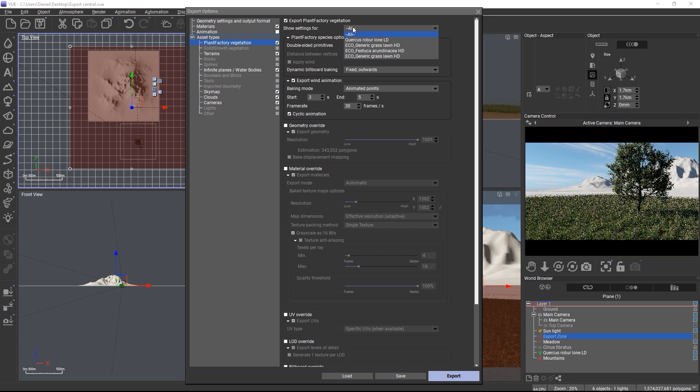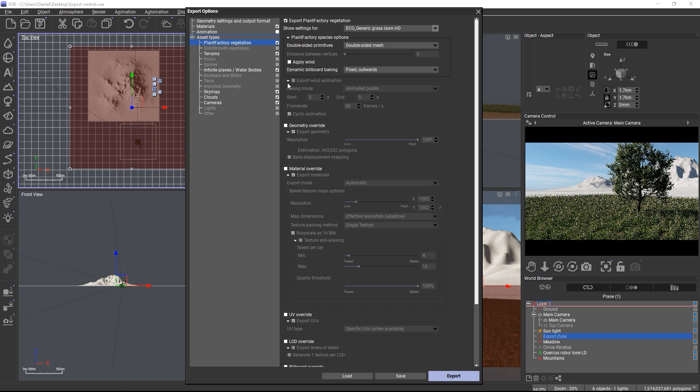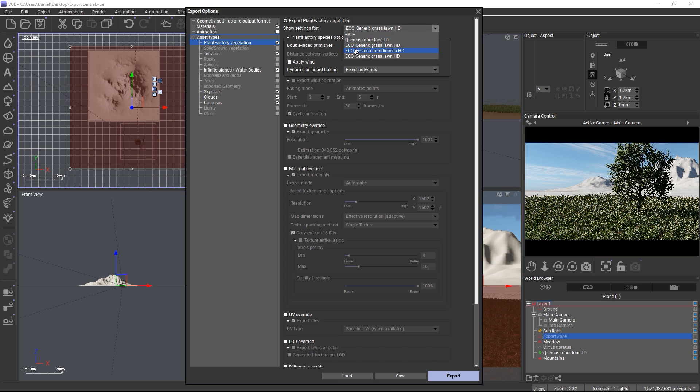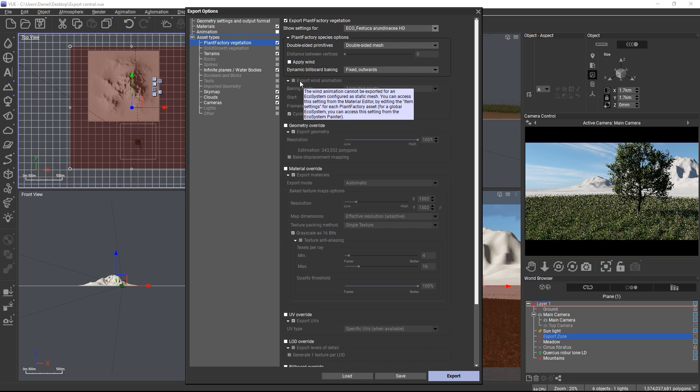For plant factory plants in ecosystems you have to define upon loading of the plant into the ecosystem if the plant is loaded as an animated static or procedural object. Which is why you cannot change the wind animation export settings for those items in the dialog here. Which Vue will also tell you as a tooltip by the way. In general if a setting is grayed out in any panel and you don't know why, check out the tooltips. They will most likely tell you why a setting is not available for a particular object.